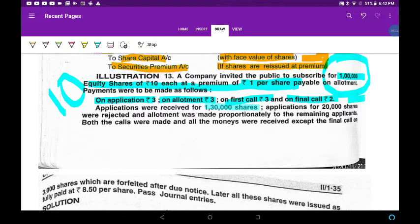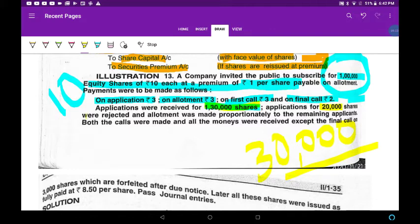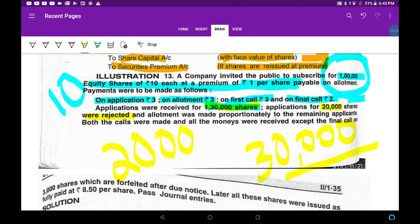Applications were received for 1,30,000 shares. Remember, you are receiving 1,30,000 — that means 30,000 is excess. Applications for 20,000 shares were rejected. The money for those 20,000 shares has to be refunded. Clear.